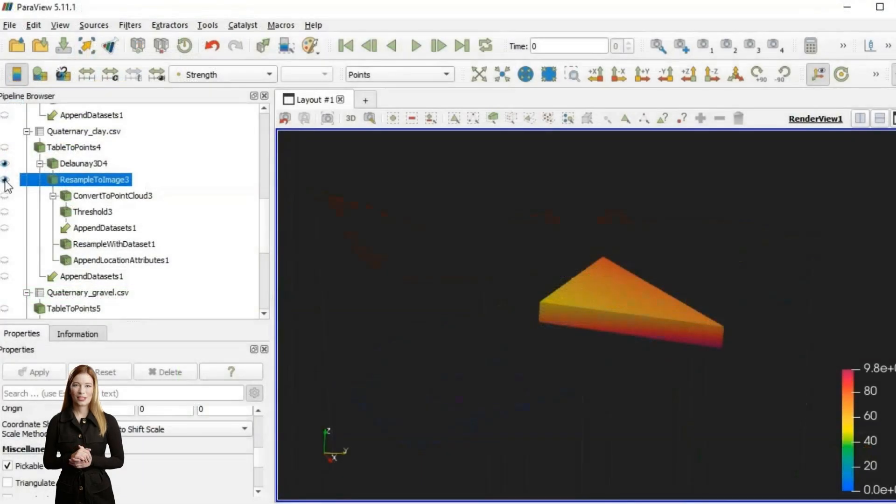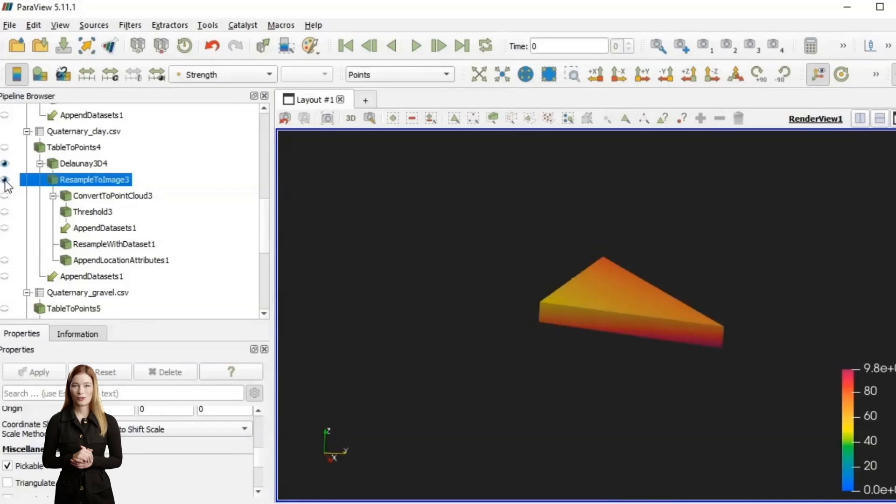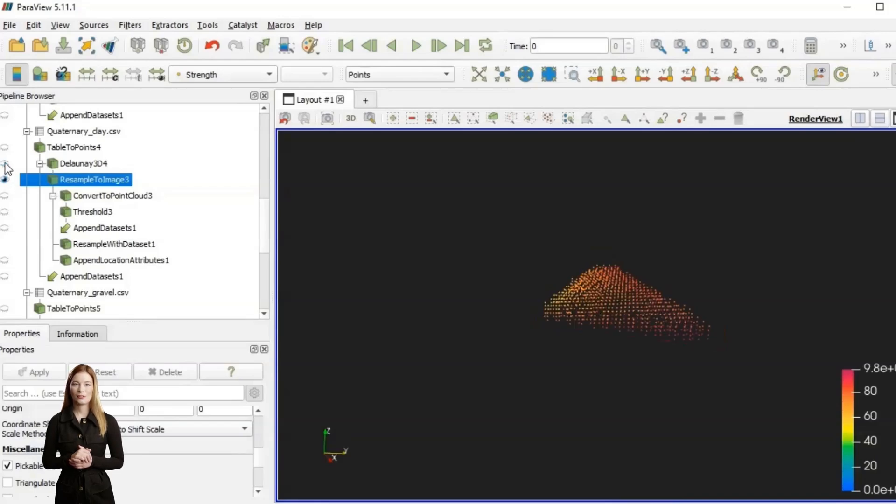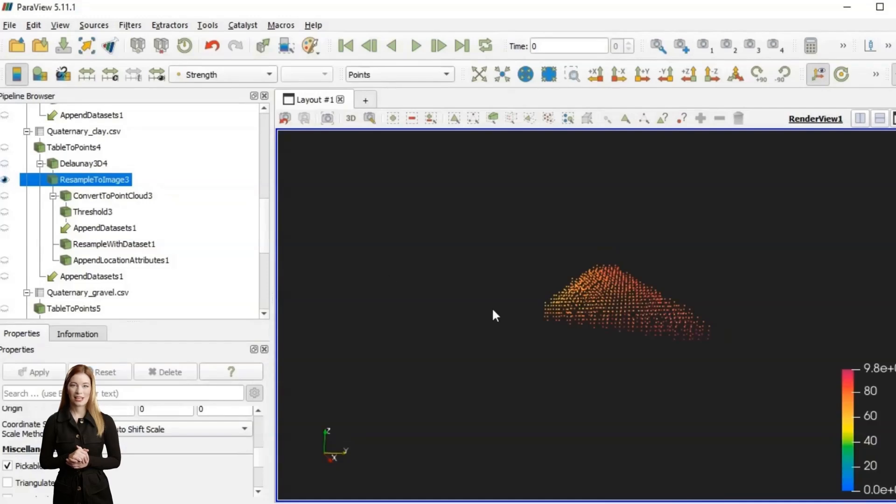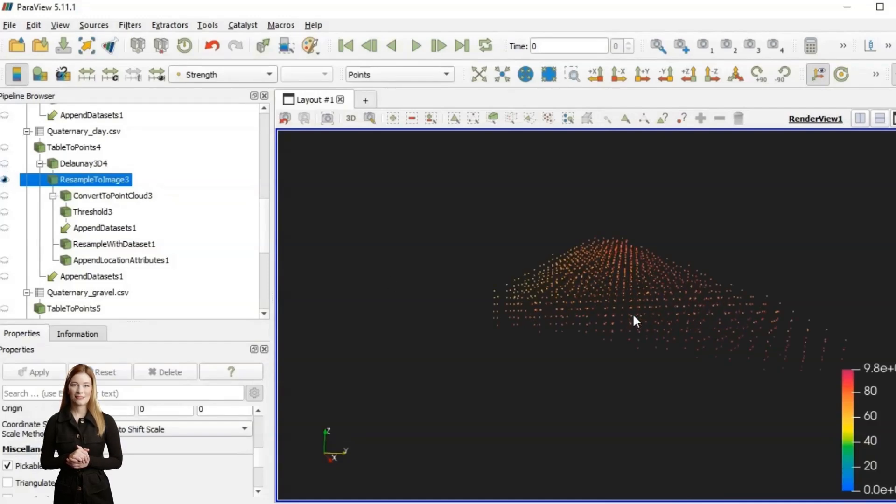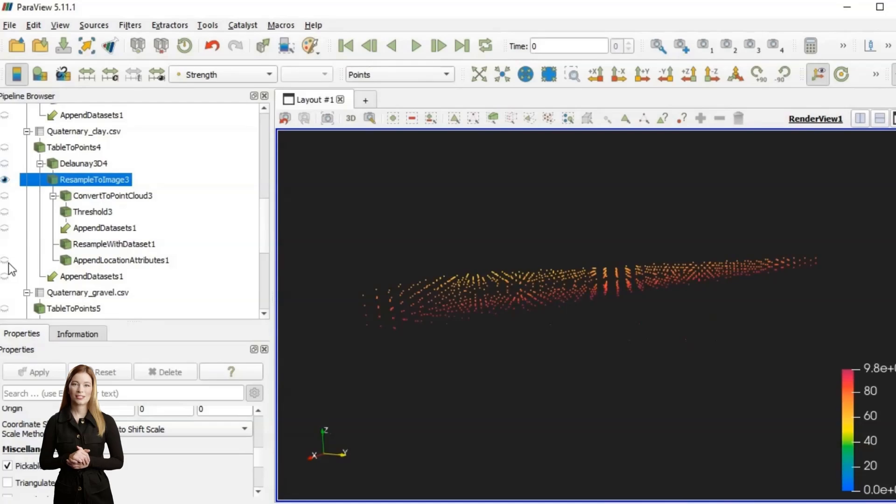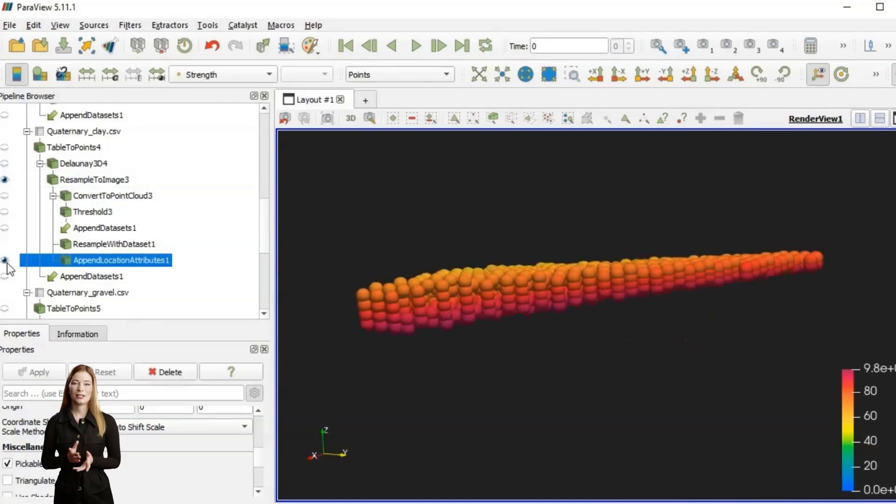Before exporting the results of 3D interpolation from ParView, I resampled them using the resample to image filter. I displayed the new set as points and added location attributes to the set. Then the point set was saved in CSV format.